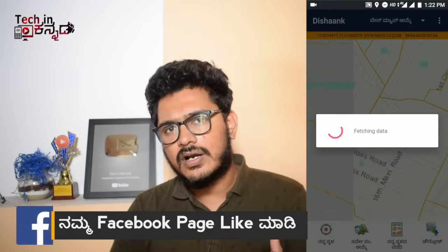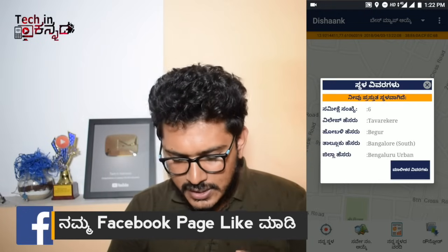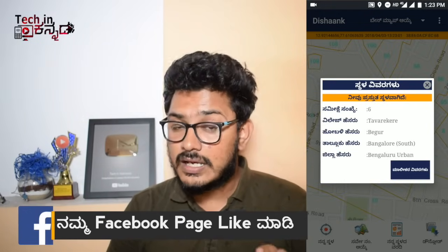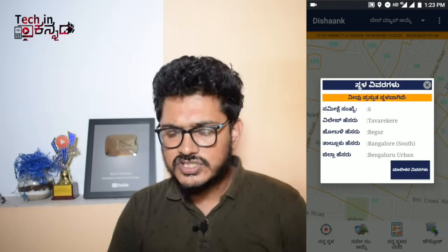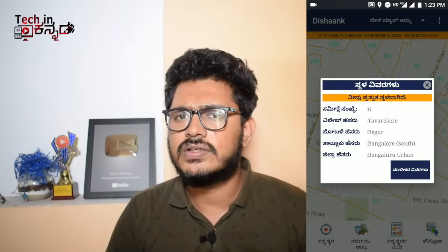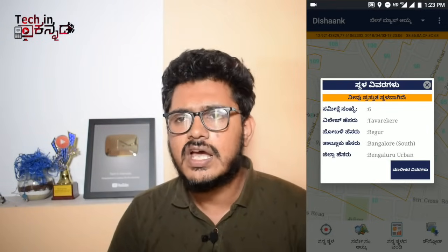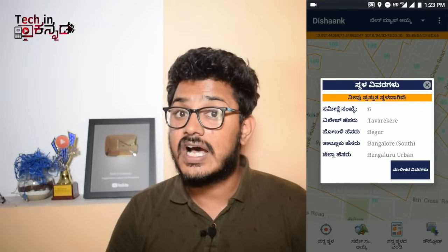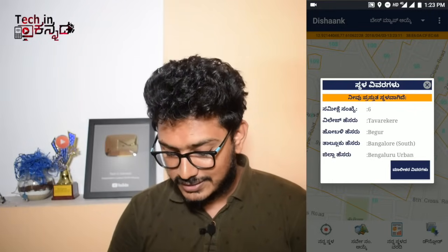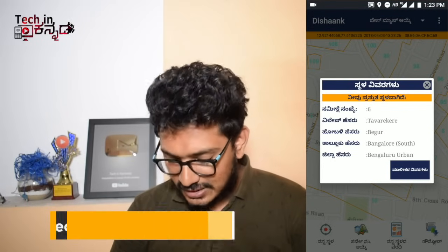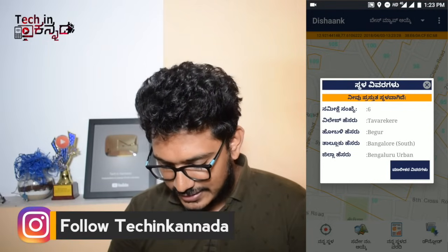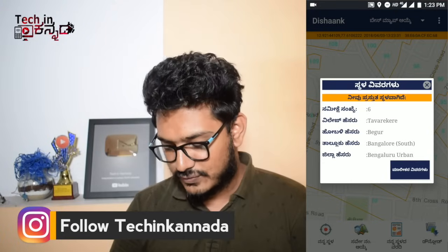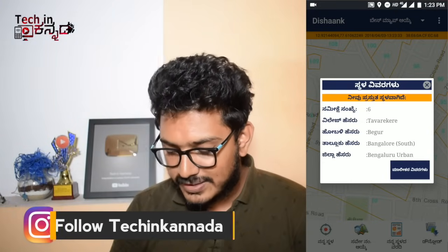The advantage of this application is that you can add a lot of survey numbers here. If you are interested in the app, you can download it using the link in the description.